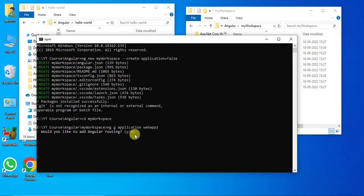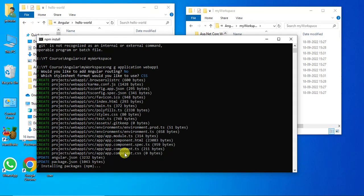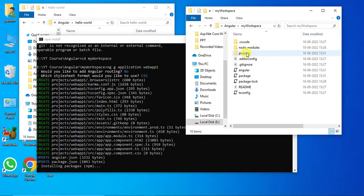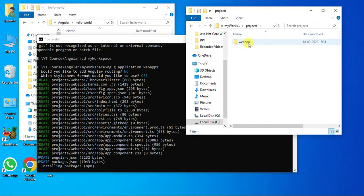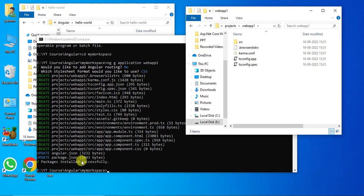It asks: Would you like to add Angular routing? Type n and press Enter. Then: Which stylesheet format would you like to use? By default CSS is selected, so press Enter. We are not asked these questions while generating the workspace, because the workspace is just a skeleton. Now we have a projects folder. Inside it we have a folder called web-app-1, and inside that we have a src folder and a few files. All packages installed successfully — we have created one Angular application inside this workspace.